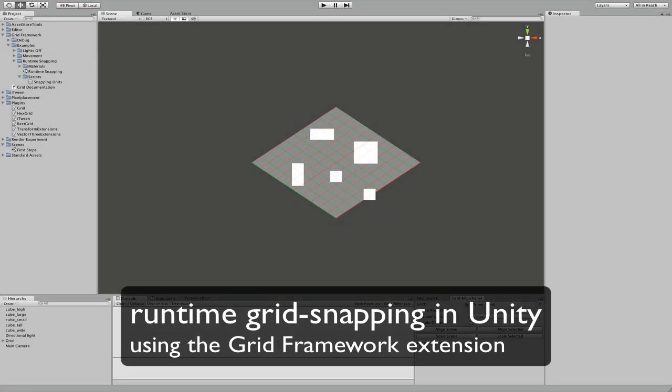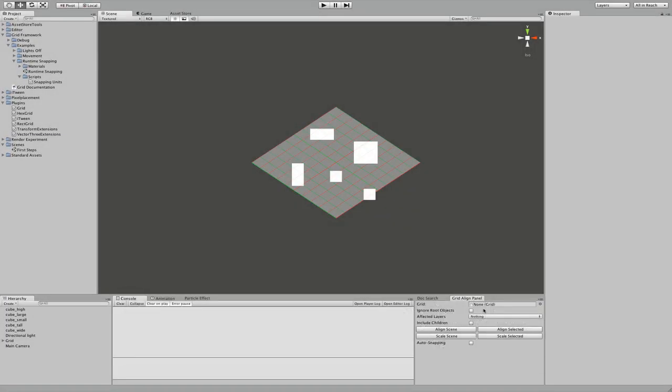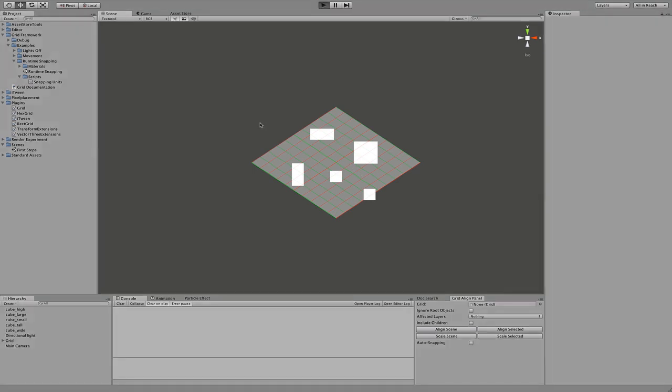I've already shown you how to use this panel to snap objects to a grid in editor view, but now I'm going to do it in runtime. So let's hit play.